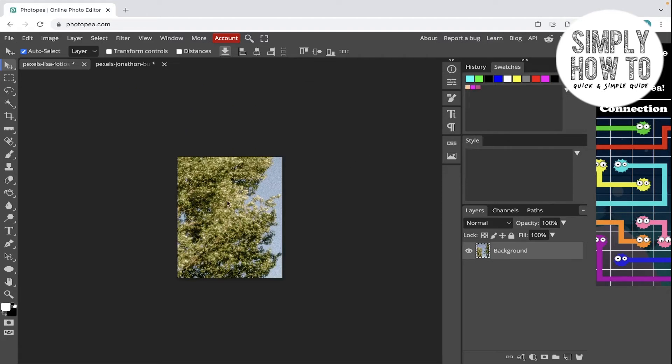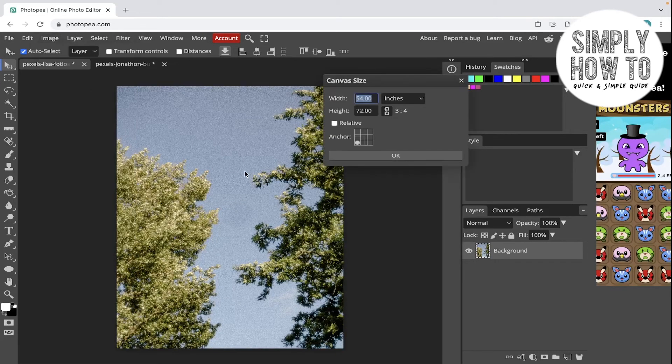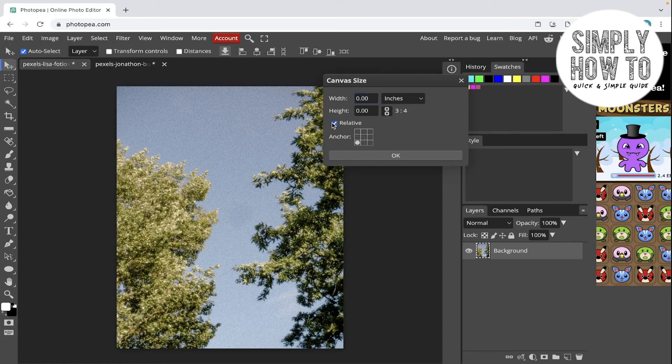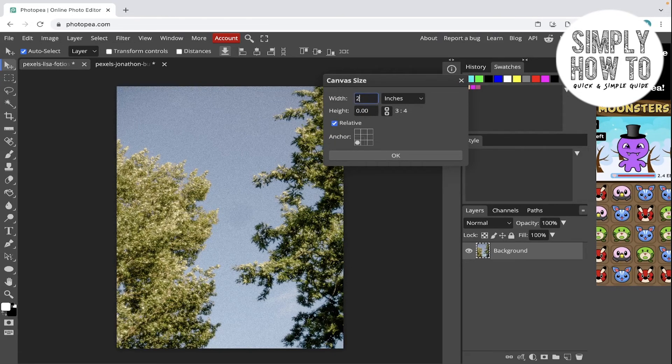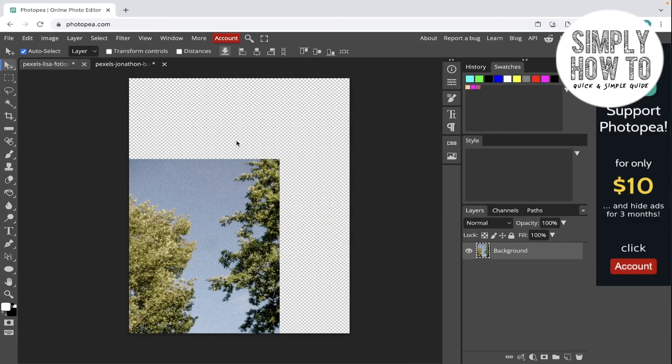As you can see, the canvas size is changed to the bottom left. Let's make it relative and change the canvas size here. Choose relative and increase 25 inches here and there, and click on OK.